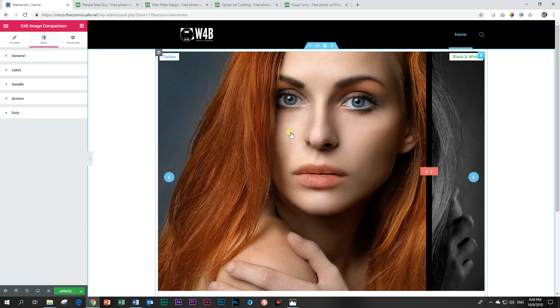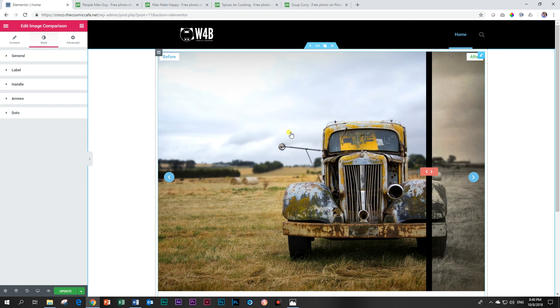That is the image comparison. This is JP here with Websites for Beginners.